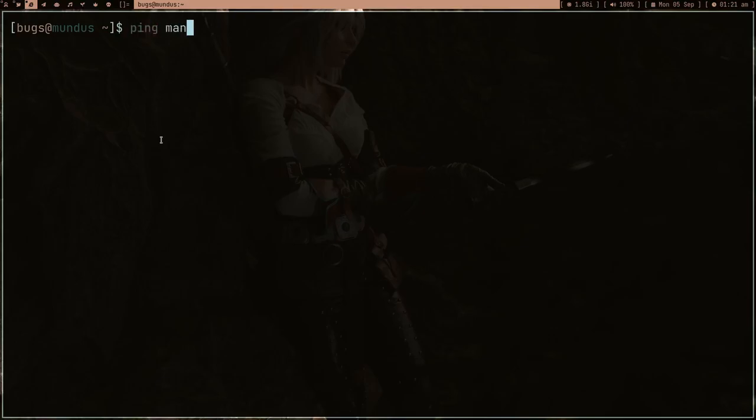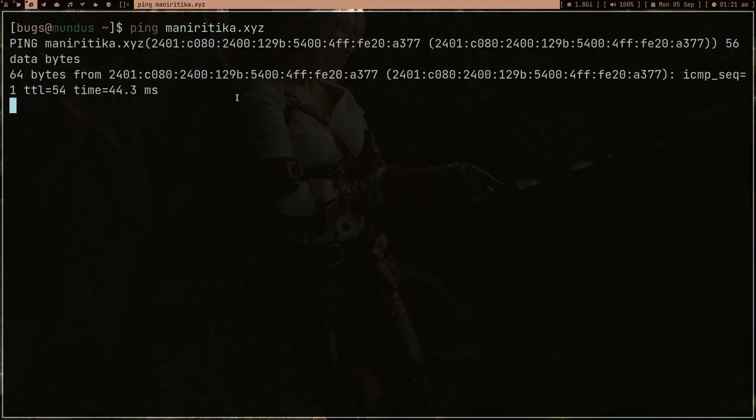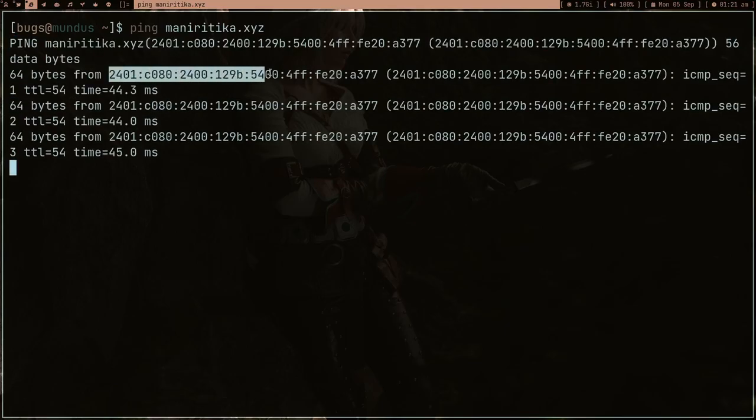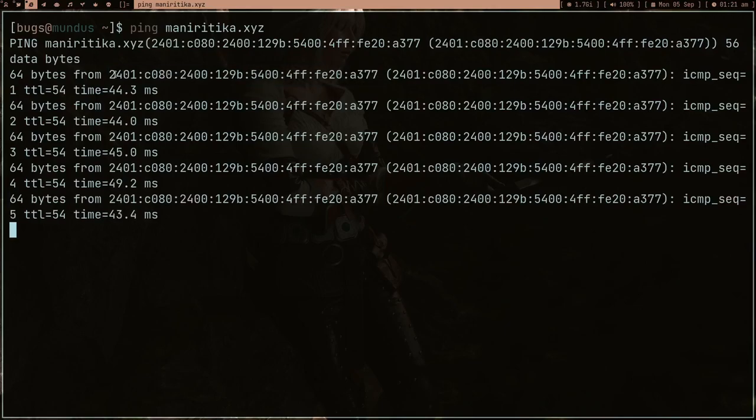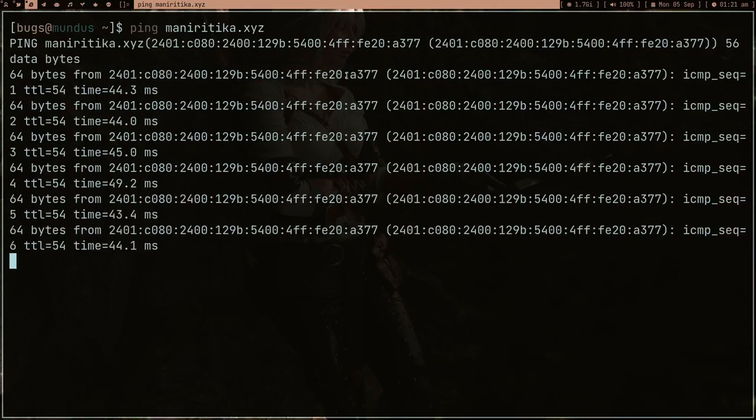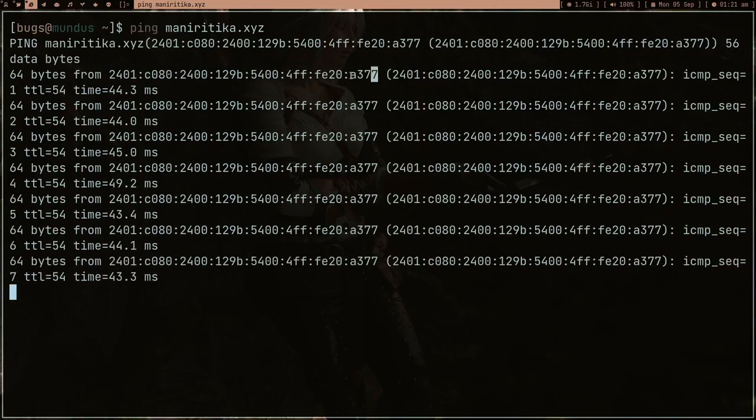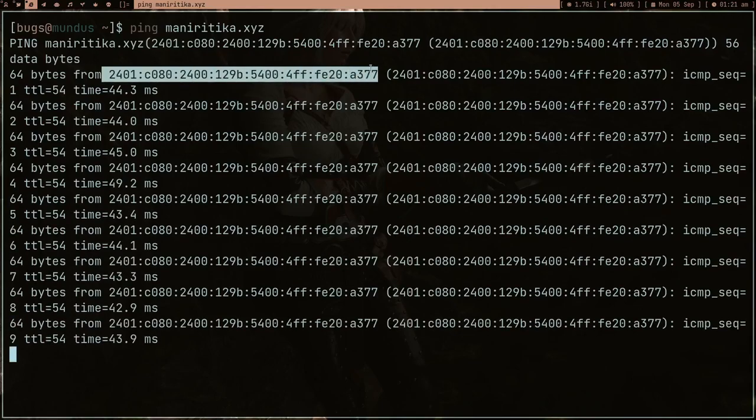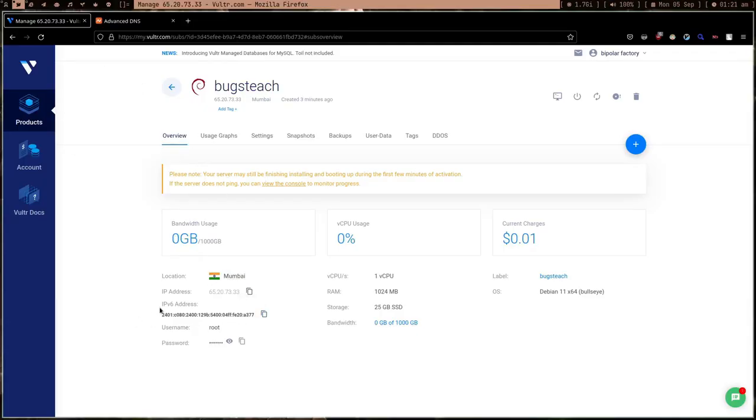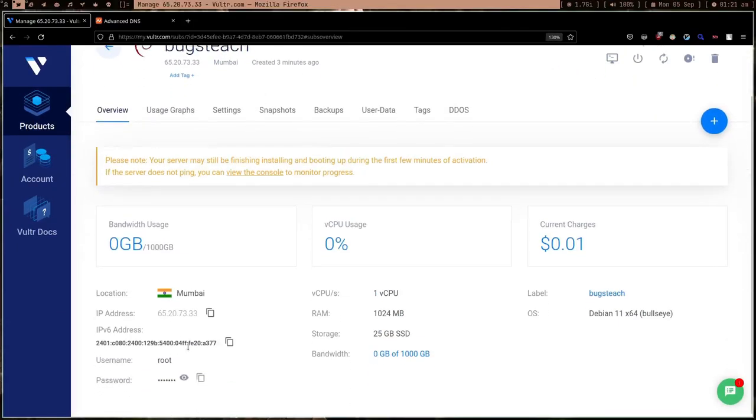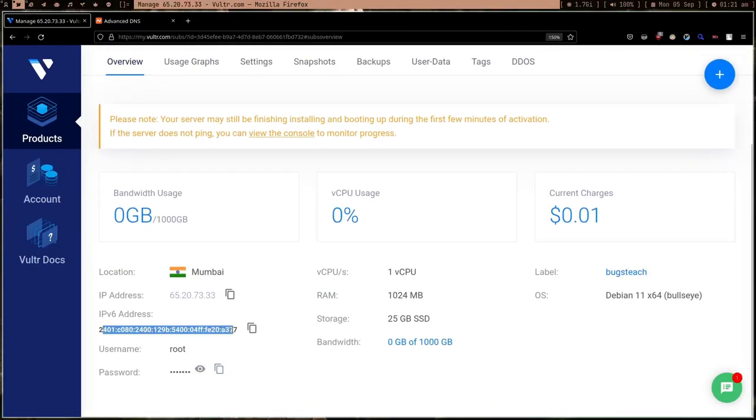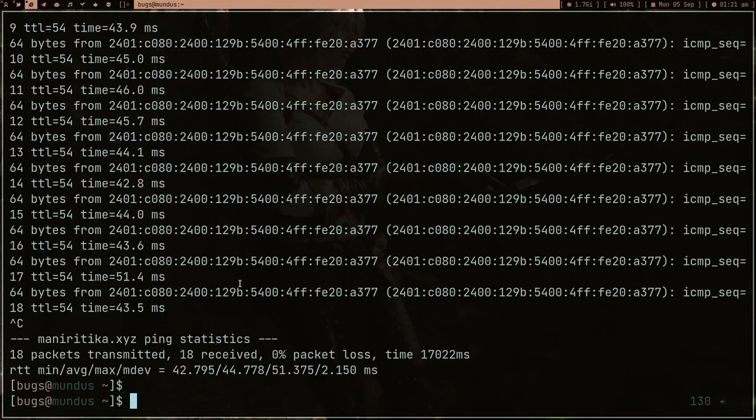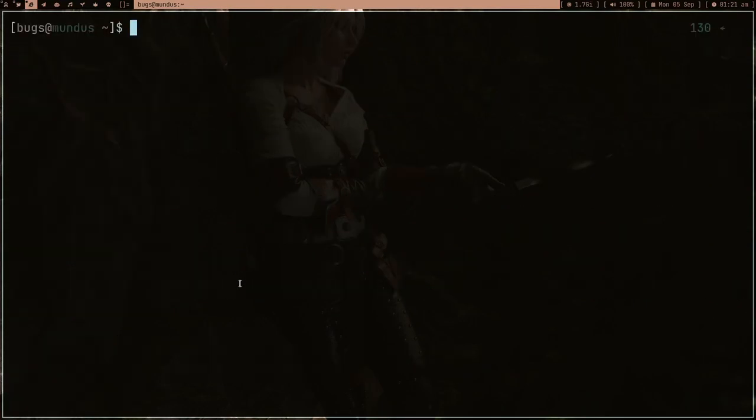Let me now see whether Namecheap is working and the links are pointed to the right server. Let me ping 'rithika.xyz'. I think one minute is done, so it should work. As you can see, look at this IPv6. Let's match it - this entire number with the IPv6 of our Vultr server. Yeah, it's pointing to the right server. Now we don't have to memorize the IP address, we can just type the domain.